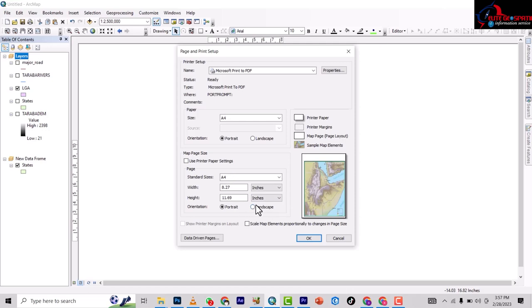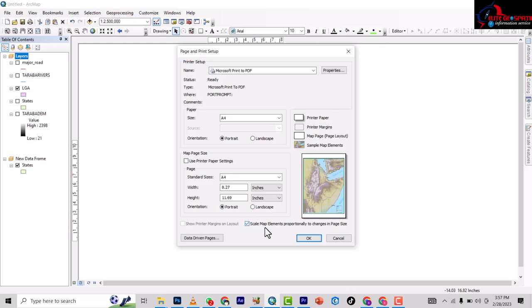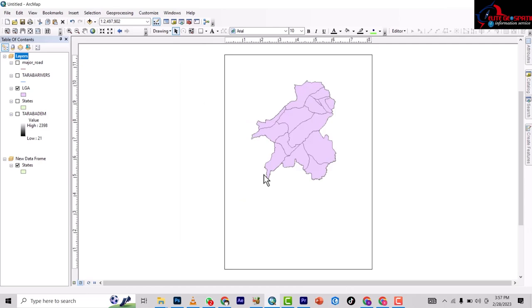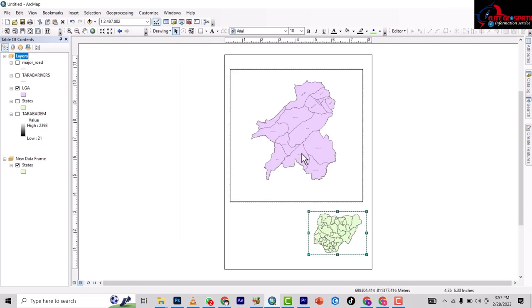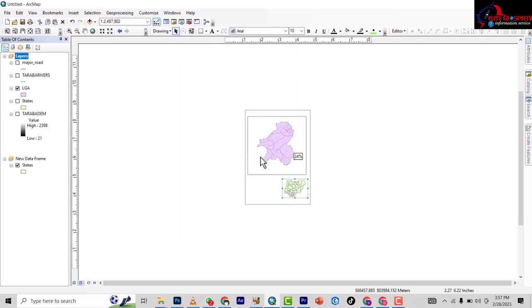Landscape approach is better. You now set scale map element proportionally to change in paper size. Let's okay it like that. So the whole thing has turned to an A4 paper size.